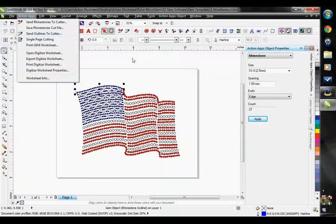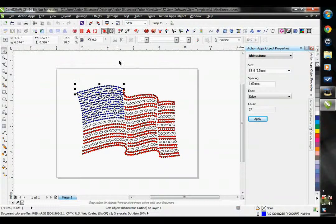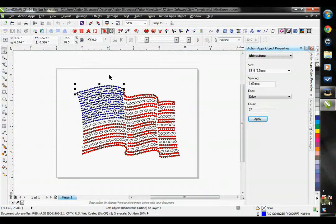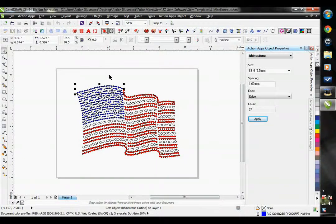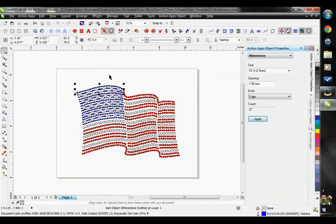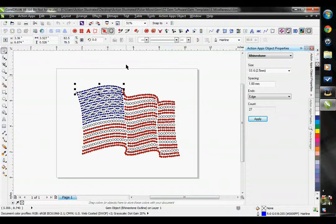Both of these options are for cutting directly out of CorelDRAW. Big name cutters like GrafTech and Roland will be able to do that. If you have a lesser known cutter brand, there's a good chance you will not be able to cut directly out of CorelDRAW. Those cutters will come with a software program that you must cut out from.